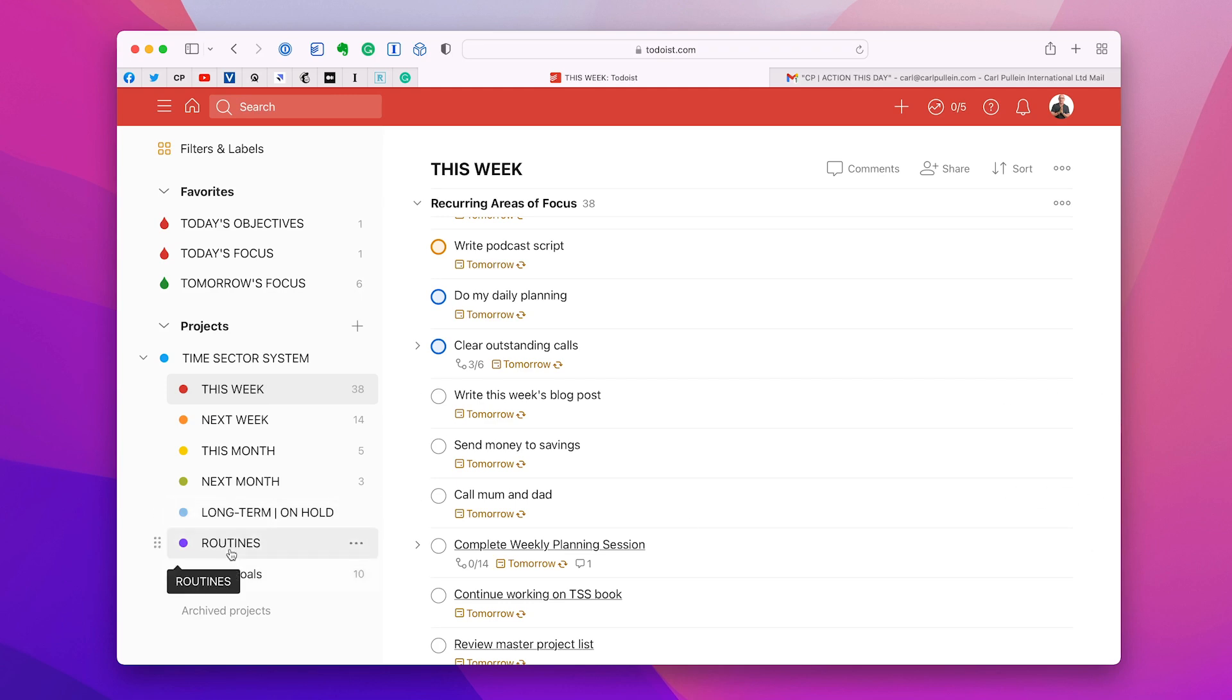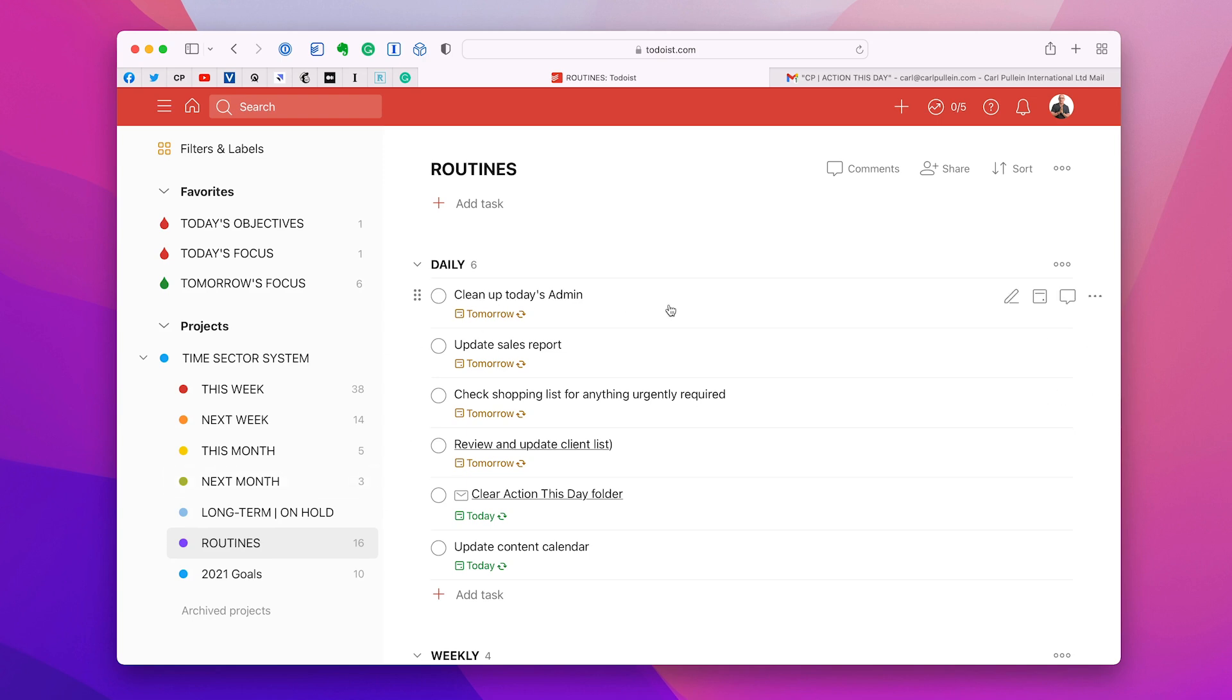So going back to the routines. Routines are the stuff that, well, it wouldn't really matter if you didn't do it today. You could do it tomorrow or you could do it next week if you really must. So a lot of this is going to be your own personal preferences. Just going through my daily one, cleaning up today's admin. I mean, that's not an important task. It's good to do it on a daily basis because it only takes about 10 minutes. If I do it weekly, it's going to take me two or three hours. Same with my sales report. I just update that every day. It just makes life easier.